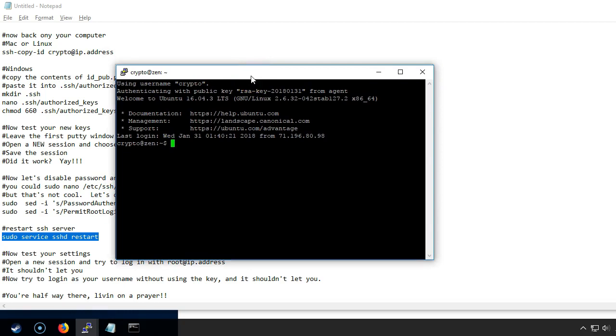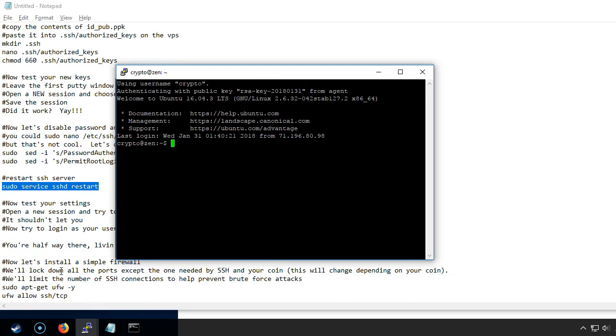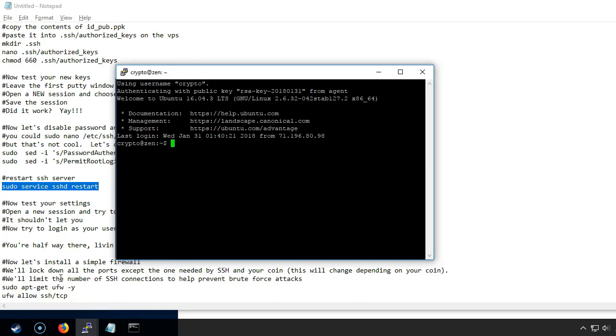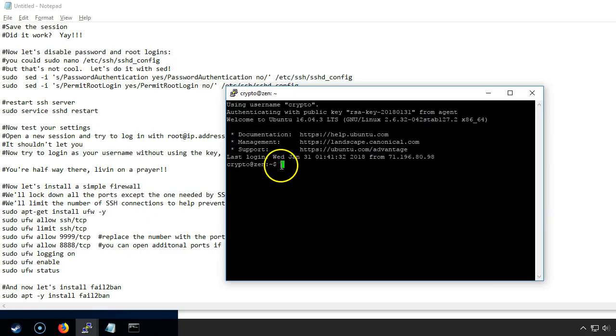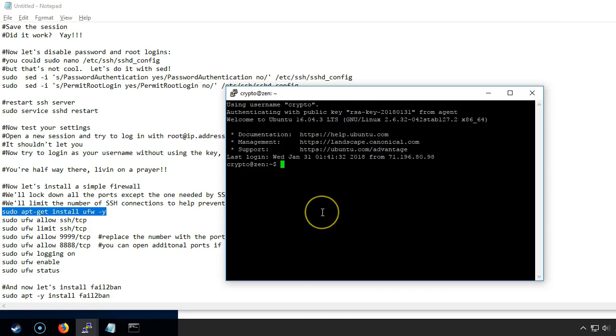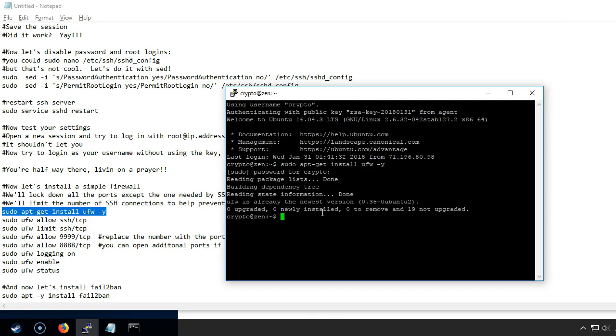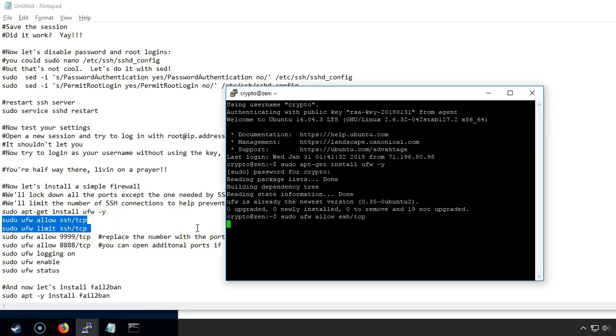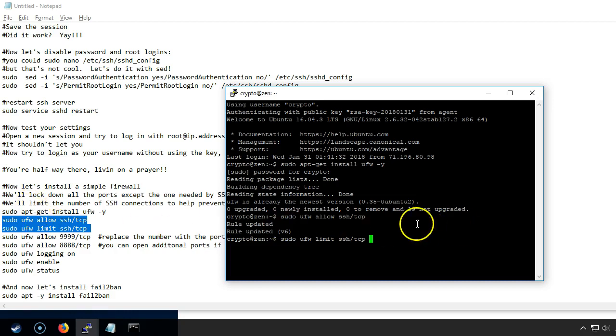Okay so now let's go ahead and finish up with configuring our server. Now we've secured SSH. The next thing we want to do is install a simple firewall. So now we're going to install the firewall. It's actually already installed. So now we can go ahead and just copy the next two lines and it will run them one at a time. The first thing we have to do is allow SSH.